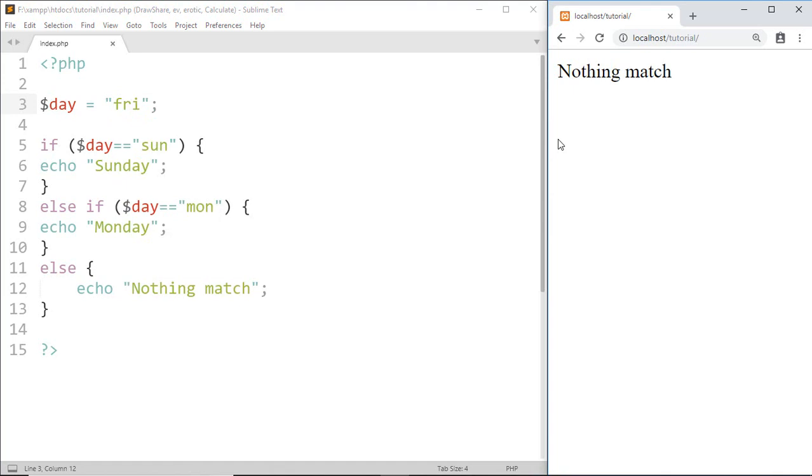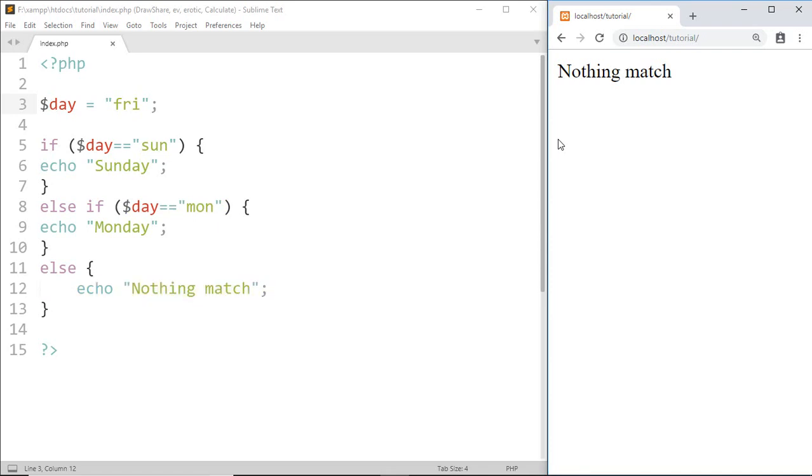Here it prints 'Nothing match' because first it checks 'sun' - condition false, then it checks 'mon' - again condition false. At last, if all the above conditions are false, then the code from else executes and it prints 'Nothing match'.